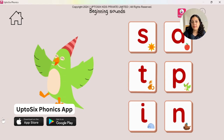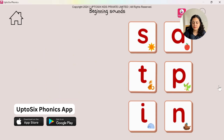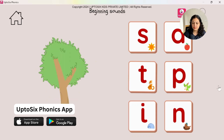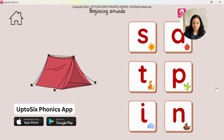Tap on the sound that tree begins with. What is the first sound in tree? What can you hear? Tree — the sound that tree begins with. What is the first sound in tent? Tap on the sound that tent begins with. Tent, tent — what is the first sound?